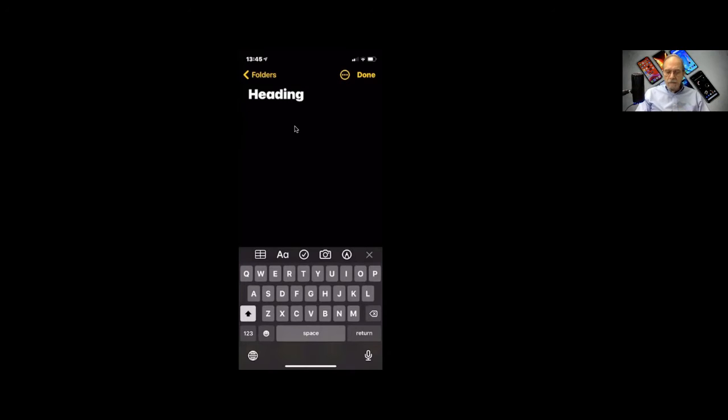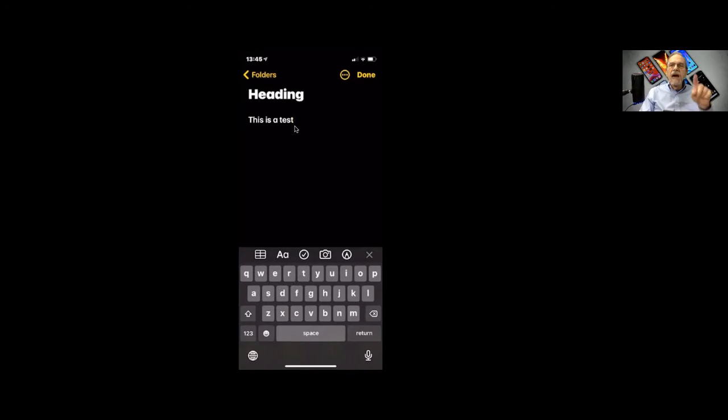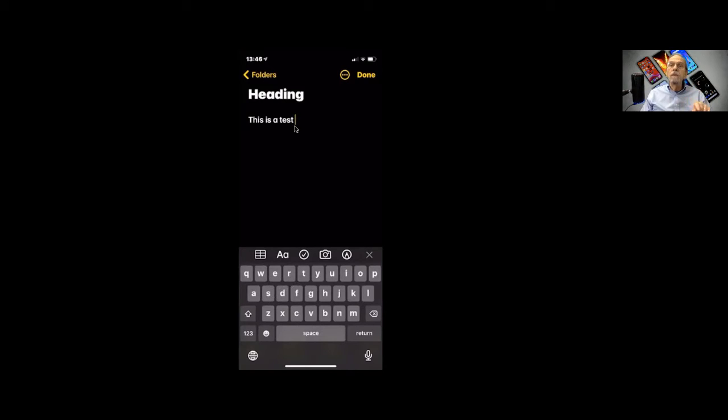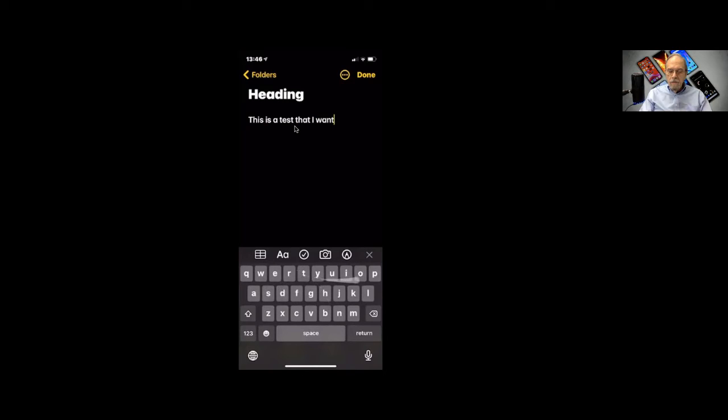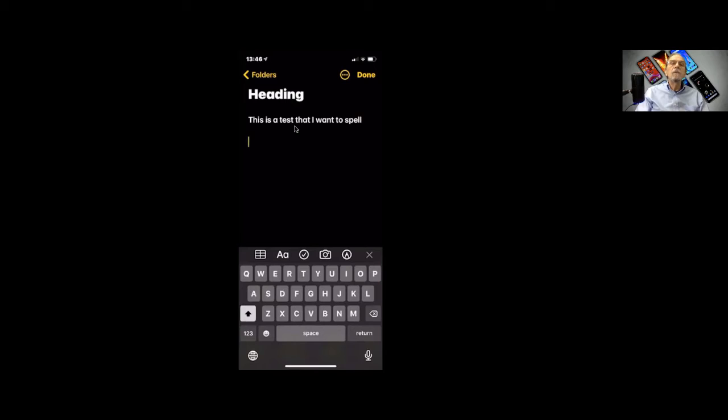So now, with Notes, I'm going to say this is a test. Did you notice down at the bottom what I'm doing? I'm just sliding my finger along, and it is projecting what the word is that I want to spell. How about that? Pretty cool. But you don't have to do that. You can just do it the old-fashioned way.